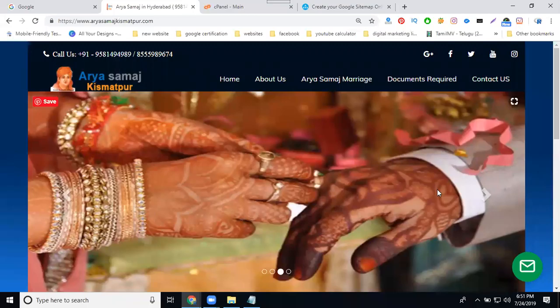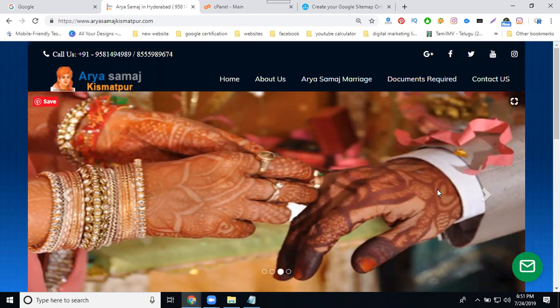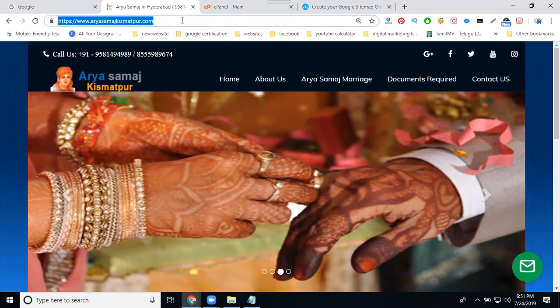For any website, I will approve by XML sitemap. For this particular website, first copy the URL.